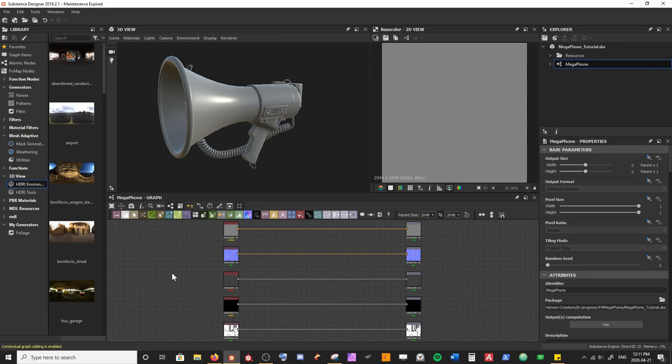We're back in the project and in this video we're going to create our first material node or material filter that we're going to run our inputs or mesh maps through. It's going to allow us to texture different areas of our mesh and we're going to have direct control over the materials we're building up through this process.